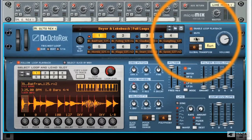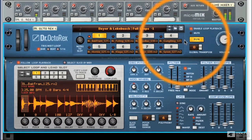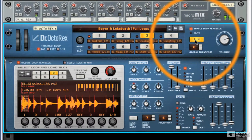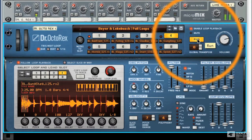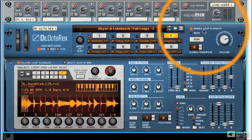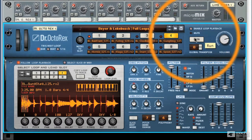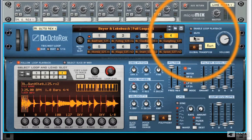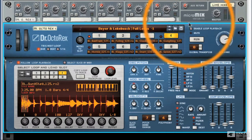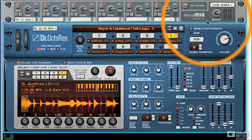If I press run, you'll hear the loop that's selected. You've got an enable loop playback option — if you don't want this to happen, you can untick it, and you can't even press run; nothing will happen. This means when you press play in your Reason sequencer, if you've not got this lit up, nothing will happen.